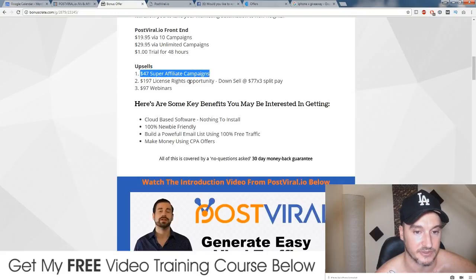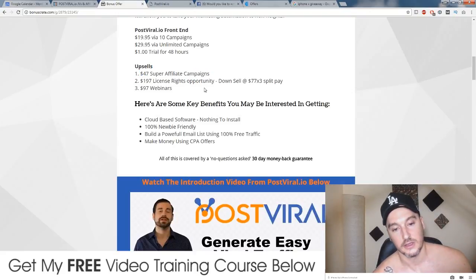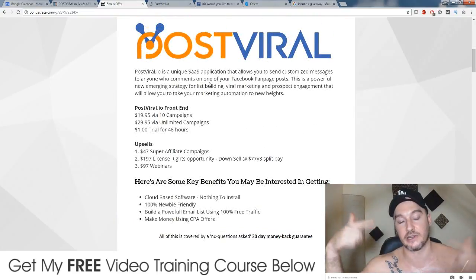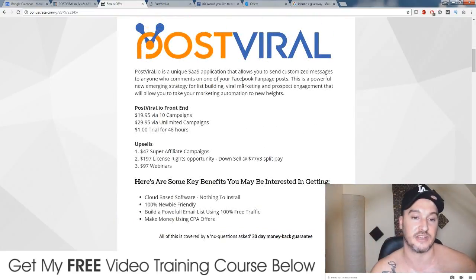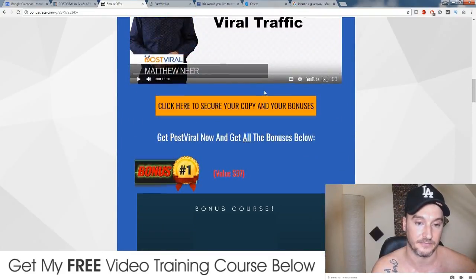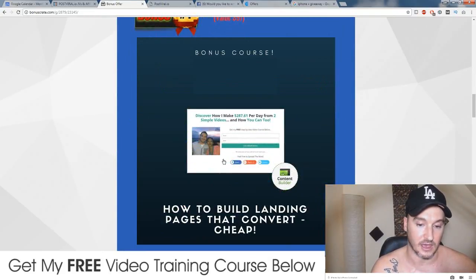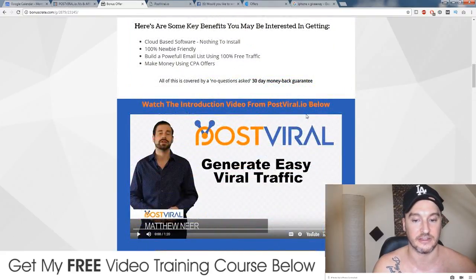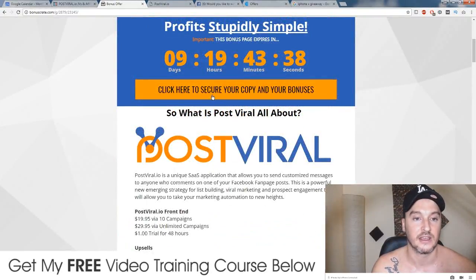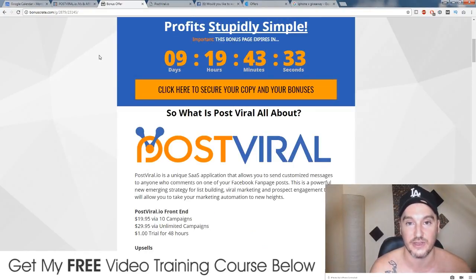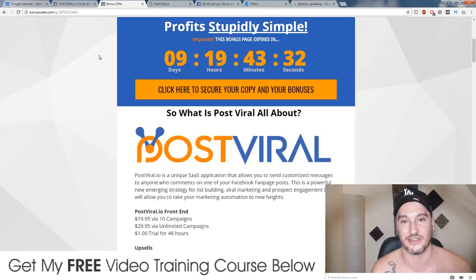Apart from that, check out the link below in the description, check out my bonus page, check out the demo video, and click any of the orange buttons to buy and get all of these bonuses absolutely free delivered to you automatically. That's it for me — I hope you enjoyed my Post-Viral review and I'll see you on the next one. Bye!